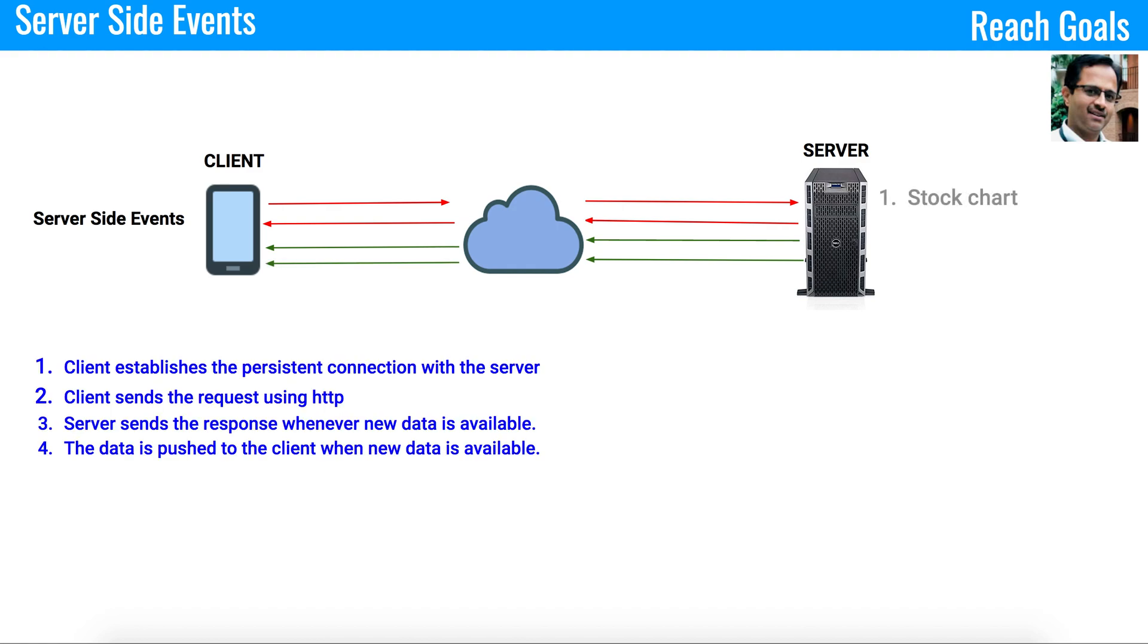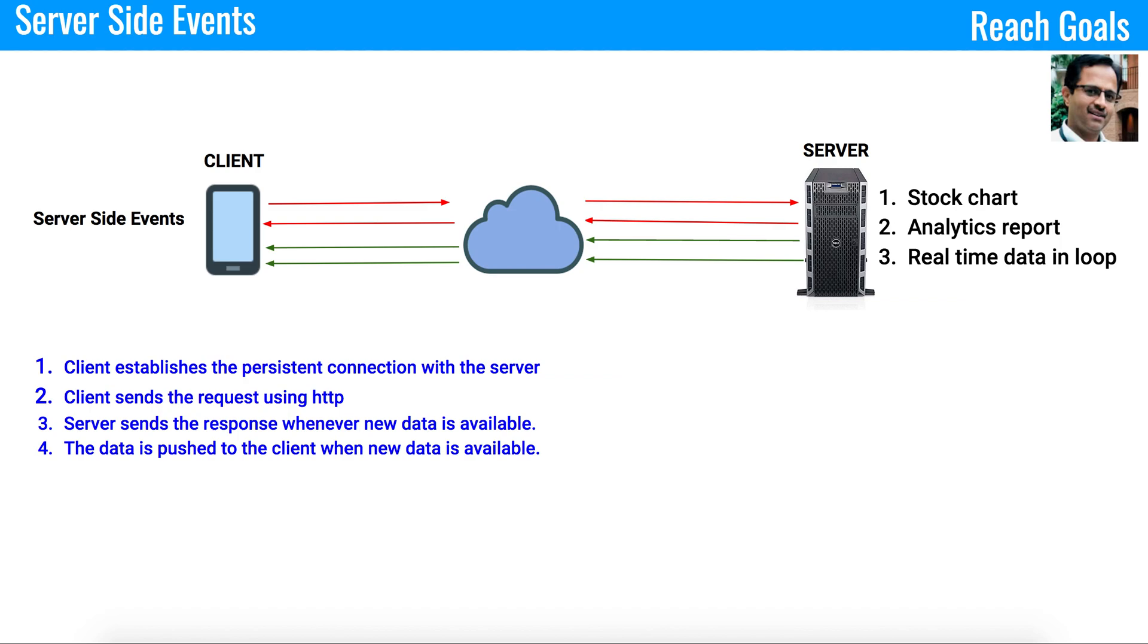Some examples which use server-side events are stock charts, analytical reports, and real-time data in the loop. Let's take a case where you have a UI and the UI wants to plot a graph based on server-side information. In that case, you can use server-side events.